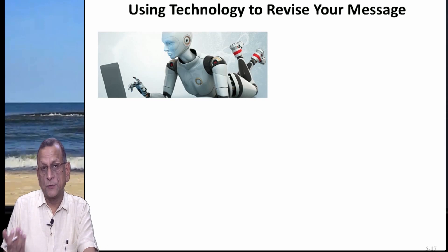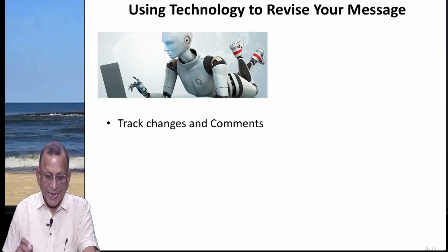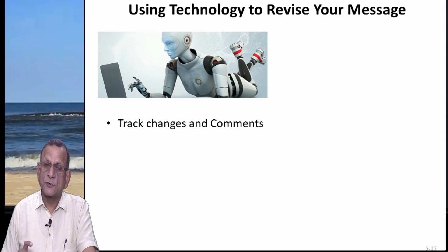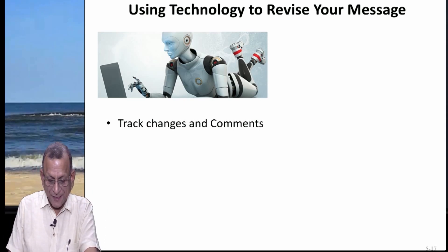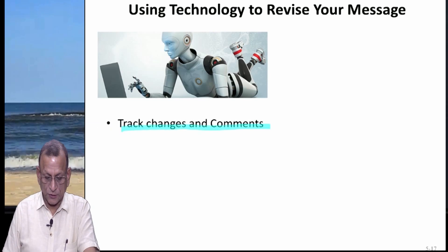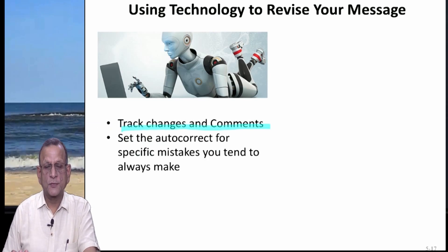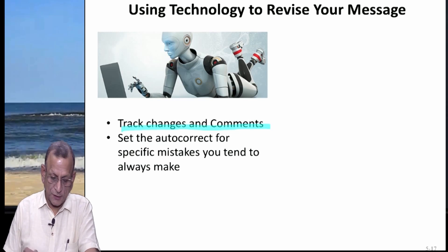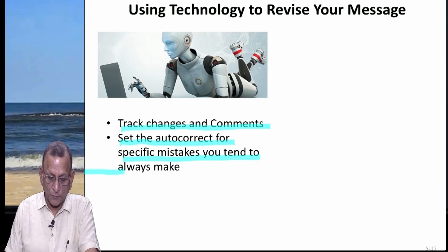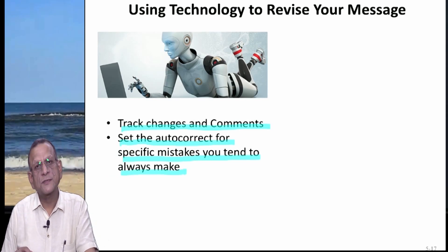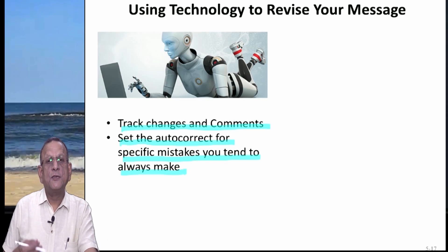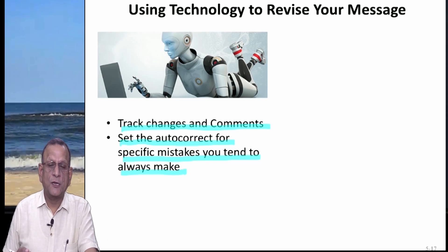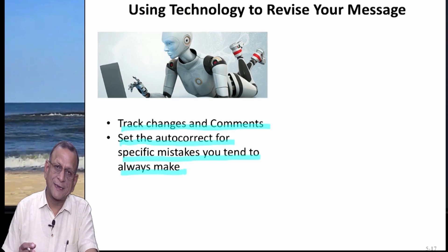You can use technology for that. We have one method in the Review tab of MS Word — you will find track changes and comments. You also have options supported by technology to set the autocorrect for specific mistakes you tend to always make. If you are in the habit of typing a particular spelling wrong, then Word will automatically correct that.